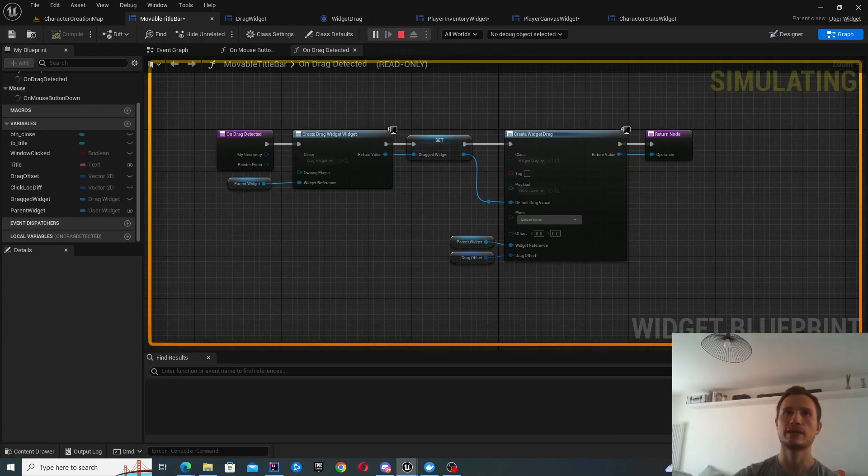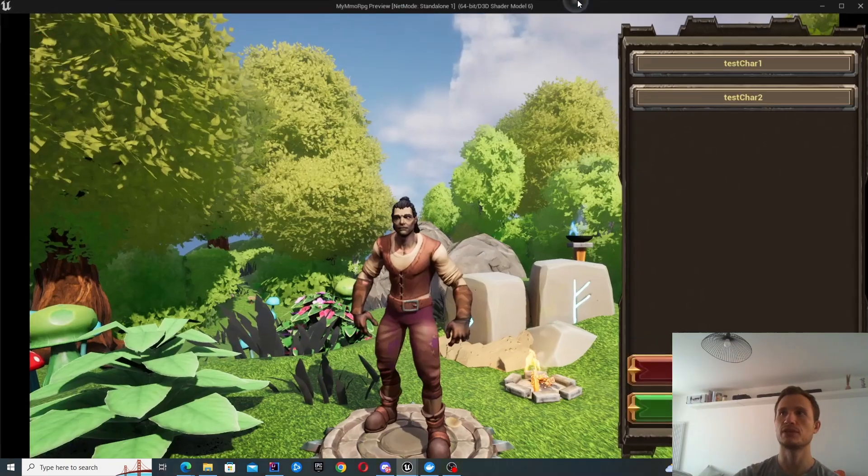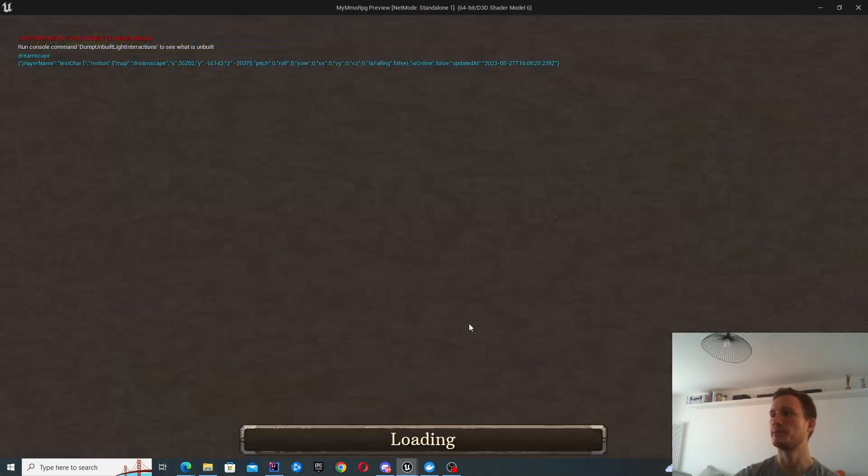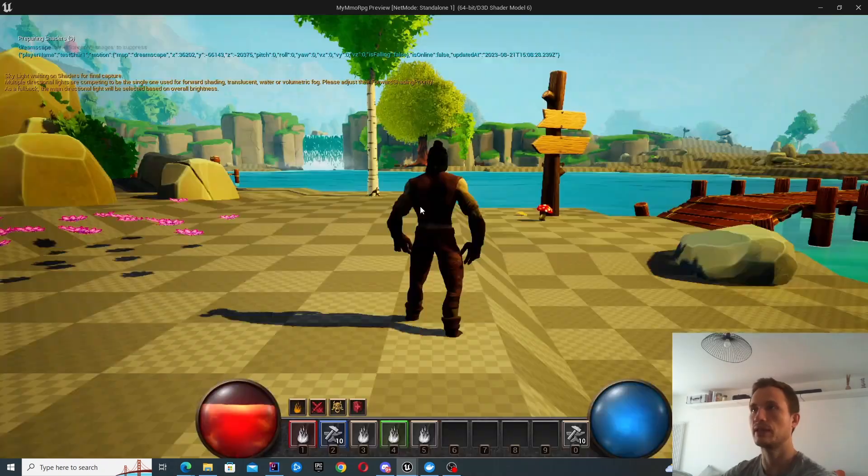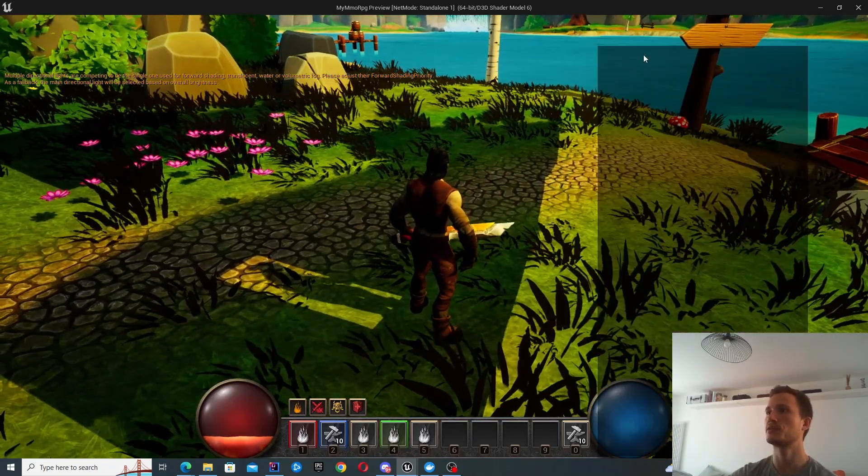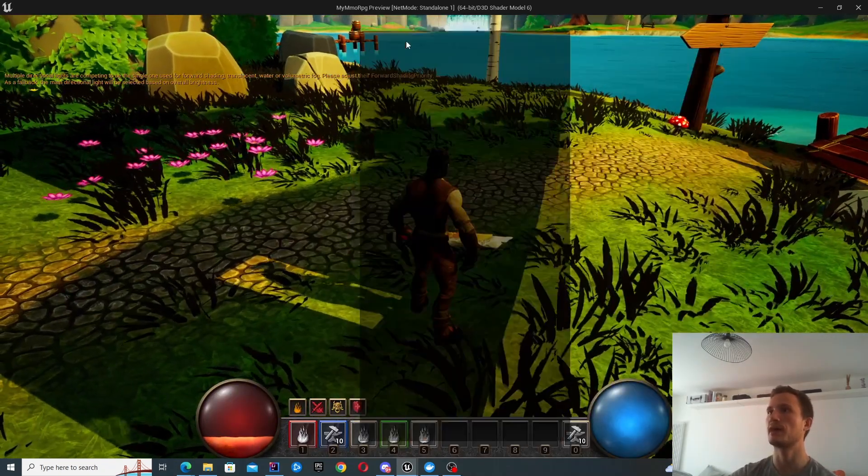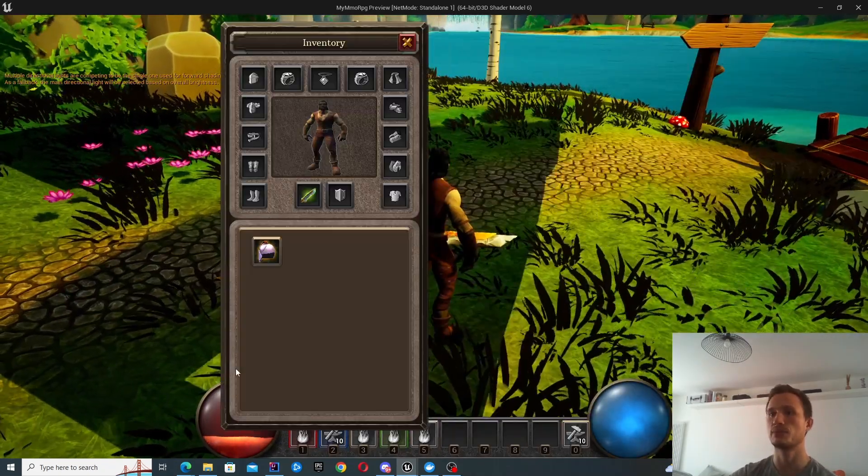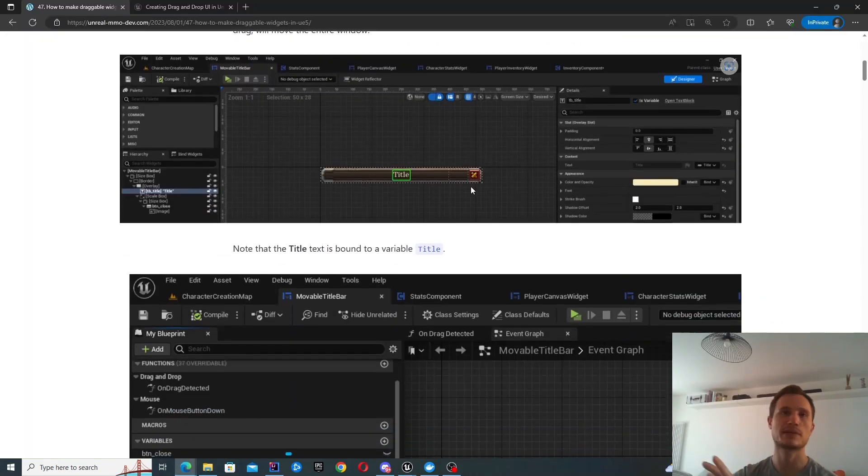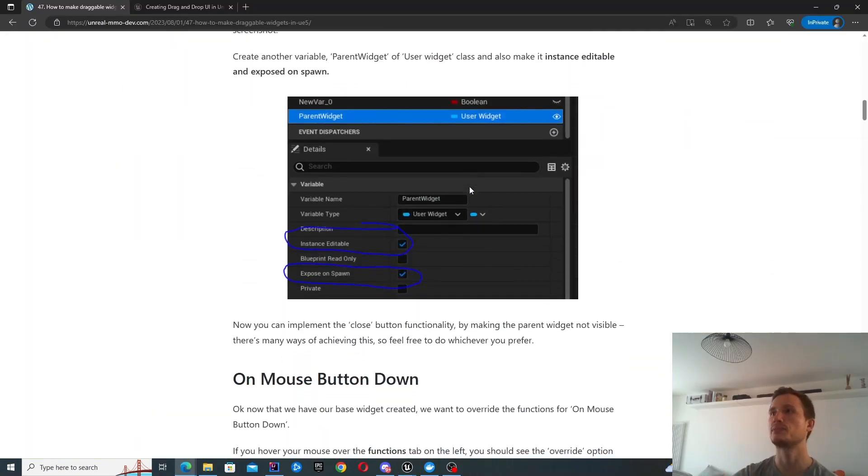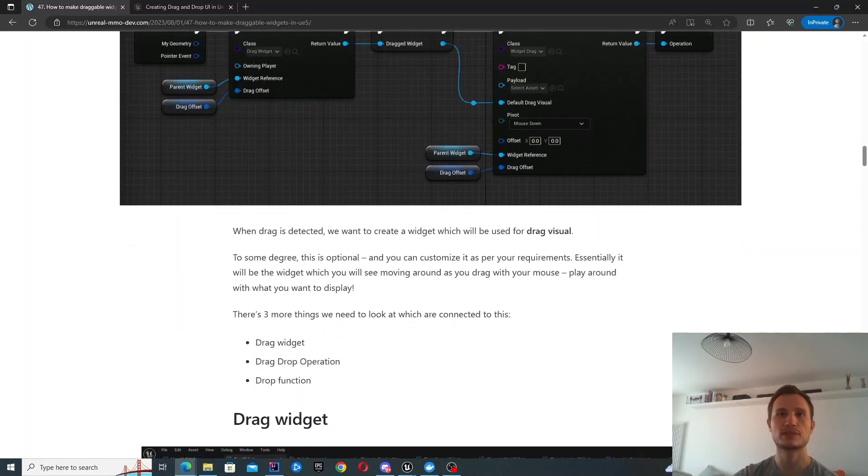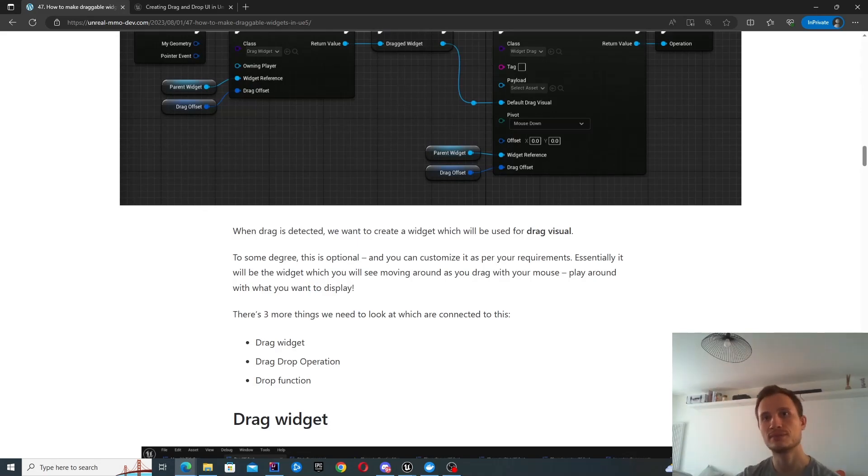So again, I'll just finish off with a quick demo in case you've missed it earlier. So you can see that I'm dragging and dropping over here and all of the steps can be found on this blog post. So yeah, best of luck and see you next time. Thanks.